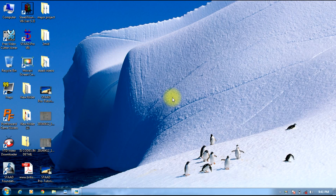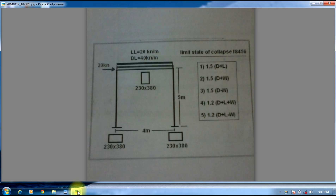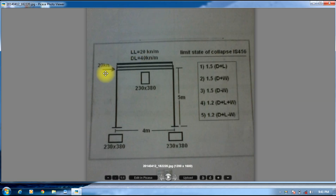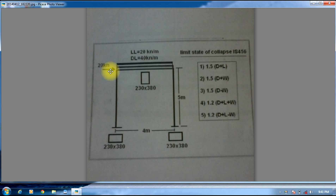Hello guys, welcome to Strad Pro Tutorials. In this session we will be discussing about load combinations subjected to Live Load, Dead Load, and Wind Load which is a Nodal Load of 20kN.